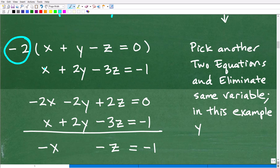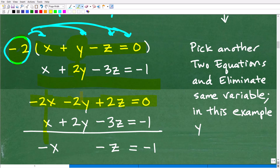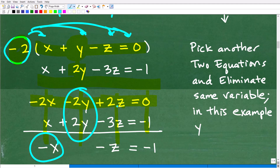I multiply negative 2 by the first equation, giving negative 2x, negative 2y, positive 2z, and zero. I'm multiplying by negative 2 because I can get negative 2y, and when I add that to the positive 2y in the last equation, the y's go away. So now I add this modified equation to the last equation: negative 2x plus x is negative x; the y's go away; positive 2z minus 3z is negative z; and 0 plus negative 1 is negative 1.